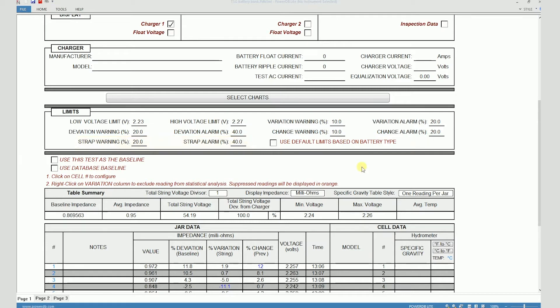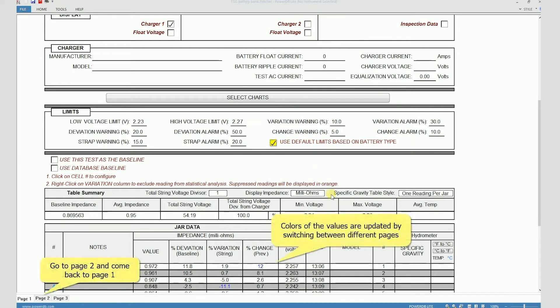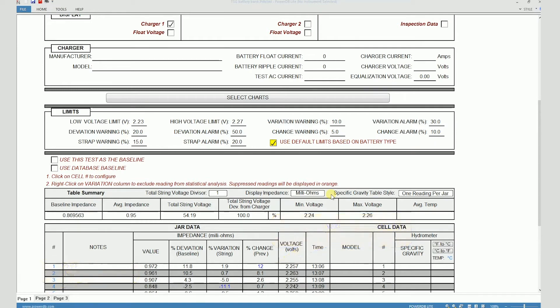All of these limits can be set manually based on your personal experience, or you can check this box and you will see that the warning and alarm limits change. These limits are selected based on the battery type.